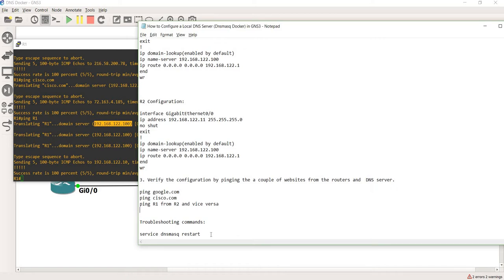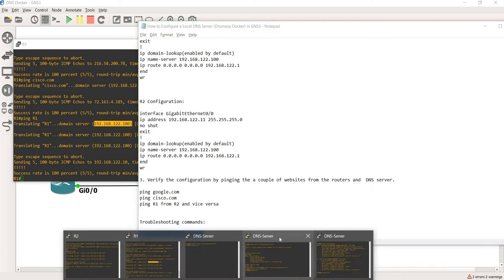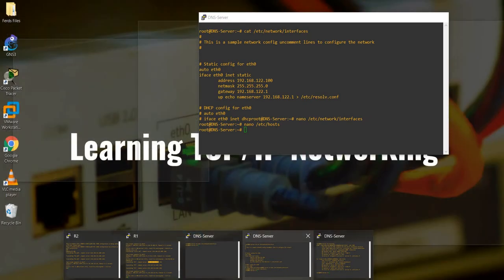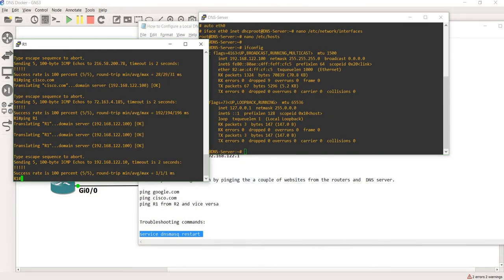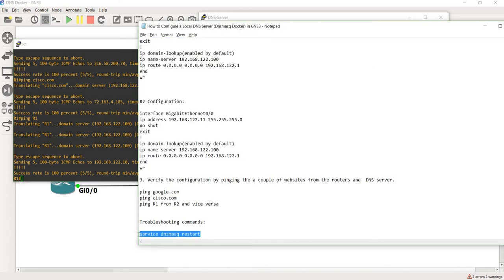Here's a troubleshooting tip: if you ping a fully qualified domain name and it's not working, you can issue this command on the DNS server: 'service dnsmasq restart' — this restarts the DNS service.